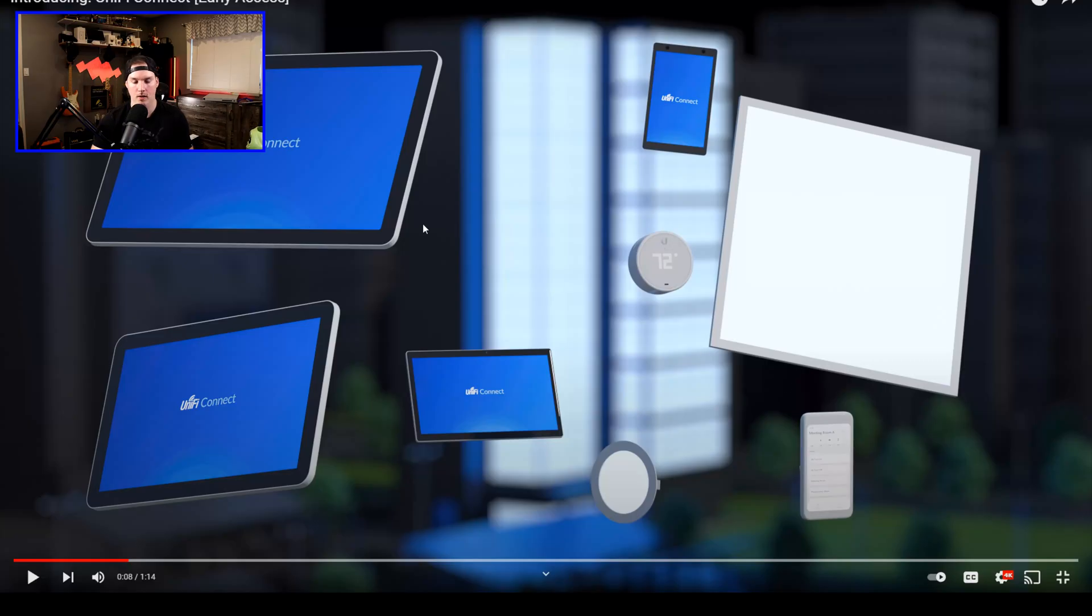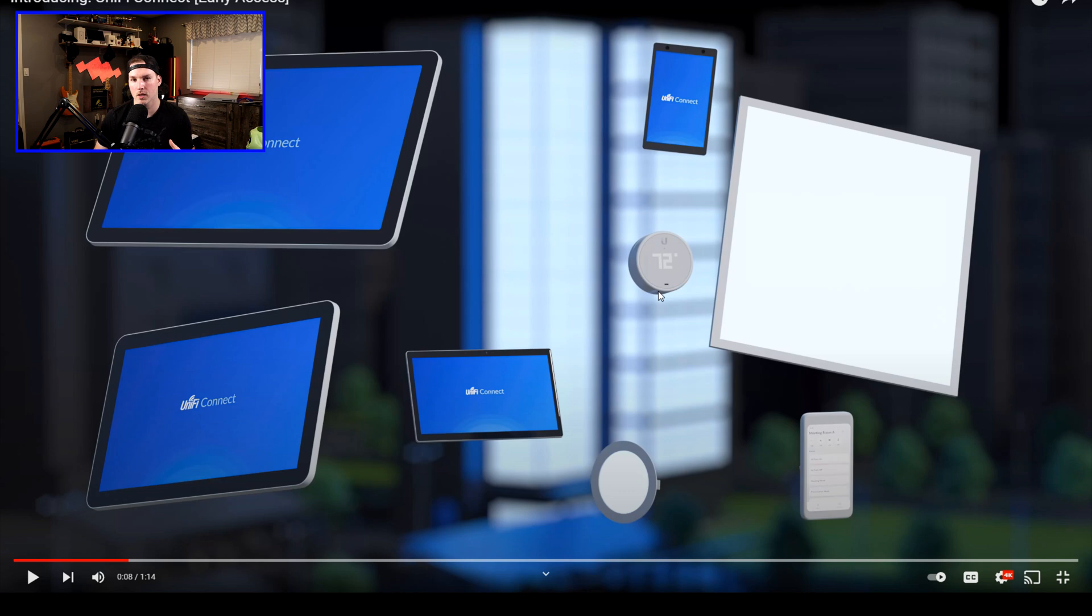In this next frame, we could see a lot of their different displays. So in the top, we have a couple big ones, and then a few smaller ones. We also have what looks to be a thermostat. So we're going to be able to control our heating and cooling within Unify, which is really cool.